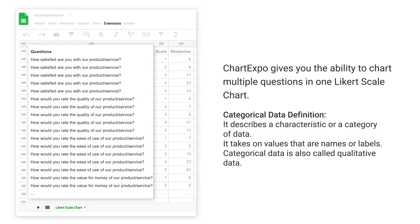Categorical data definition: it describes a characteristic or a category of data. It takes on values that are names or labels. Categorical data is also called qualitative data.